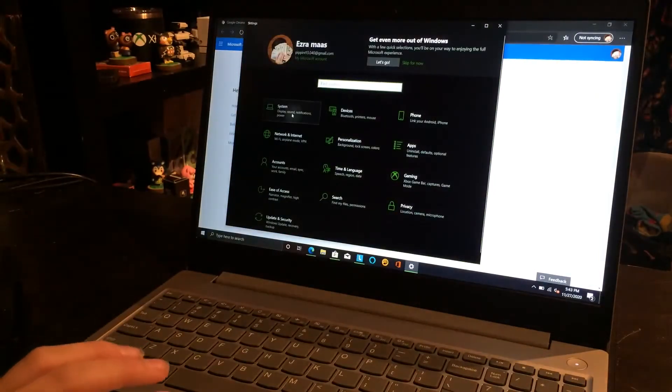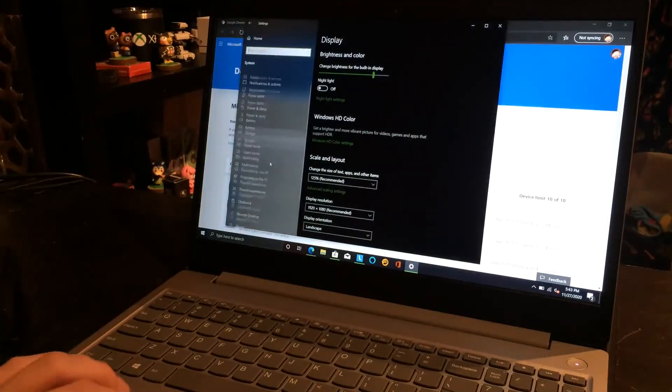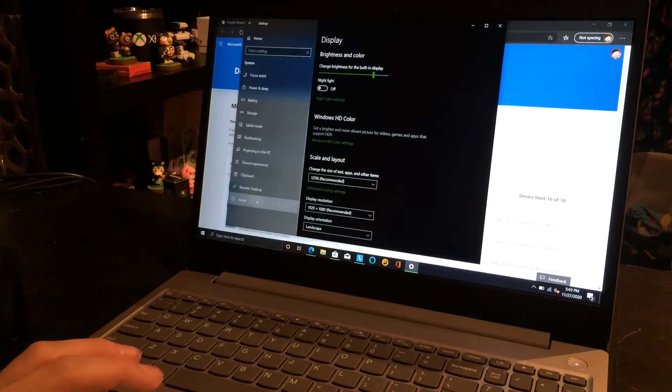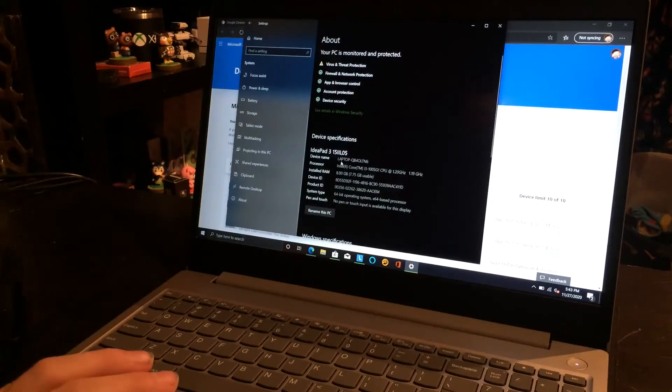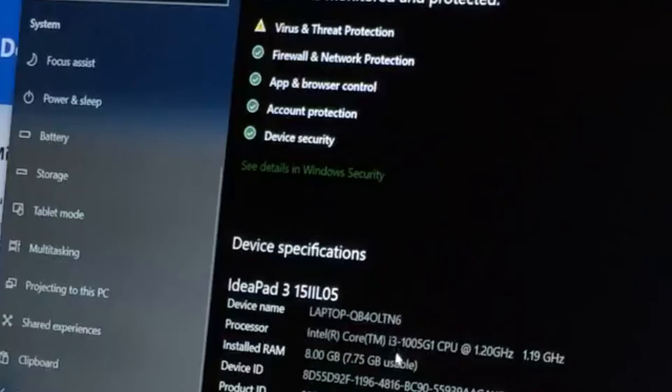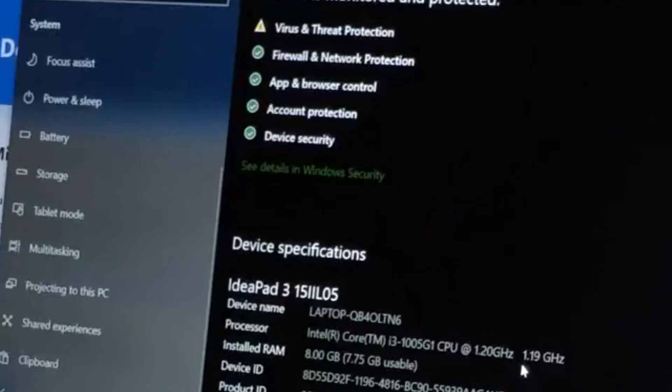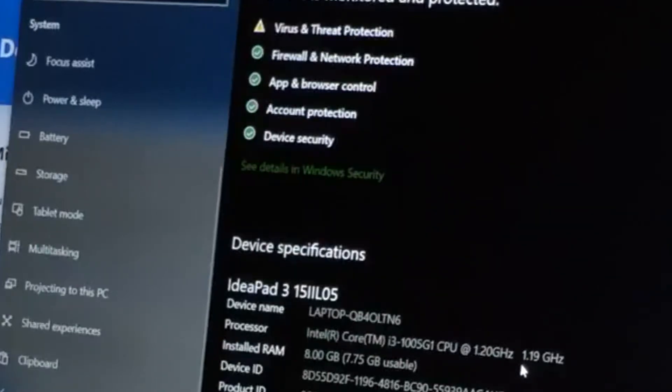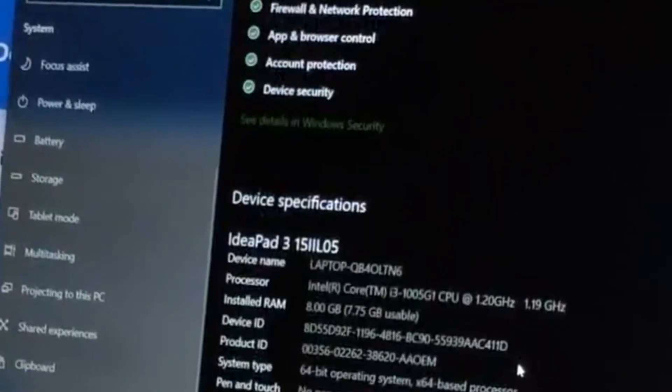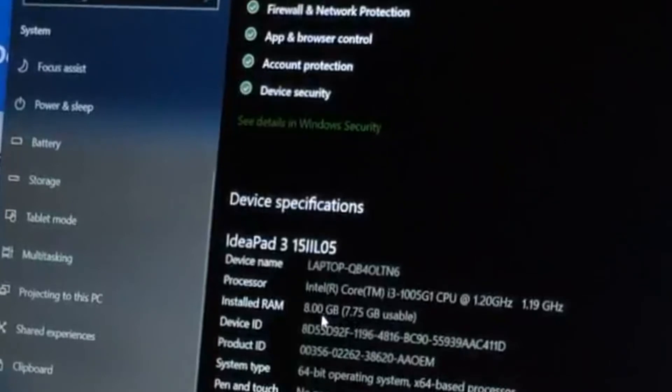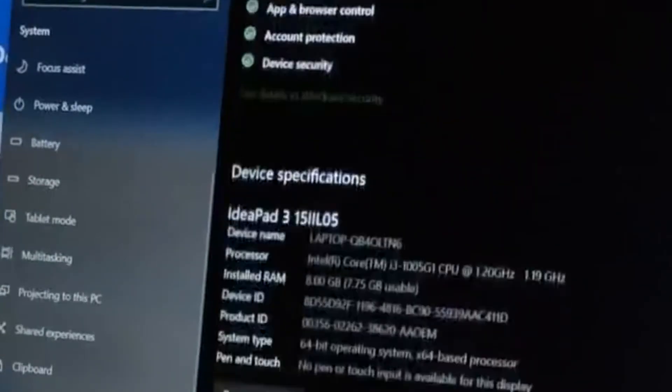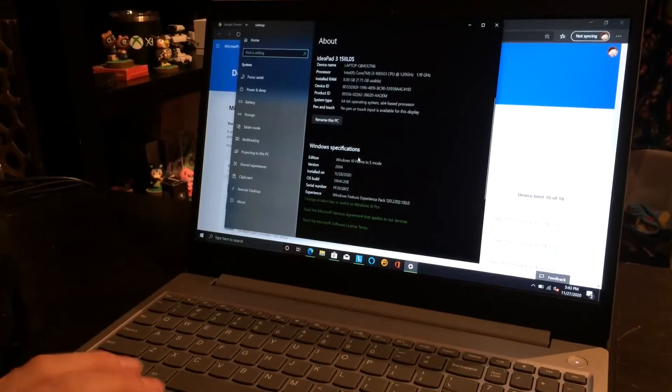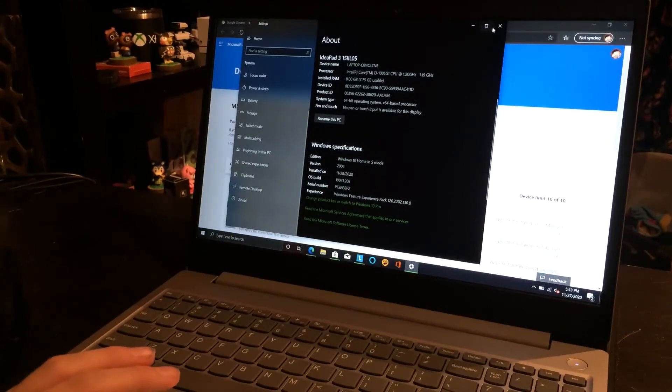About. So yep. We have an i3 1005 G1 at 1.2 GHz. I don't know why it says 1.19 GHz. But it can go up to 3 point something. I believe. 8 GB of DDR 2666 RAM. So it says Windows 10 Home in S mode.